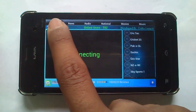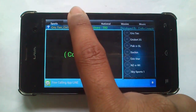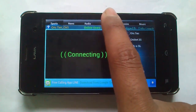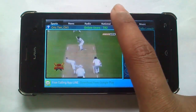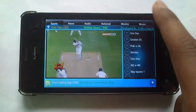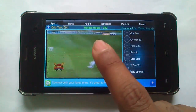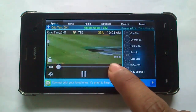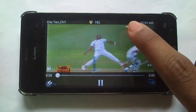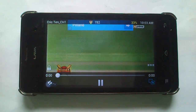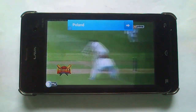Channels are categorized in Sports, News, Video, Online Radio, National, Movies and Music. Hit the live cricket going on on your sports live.